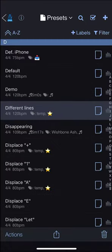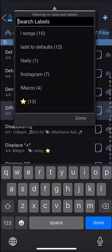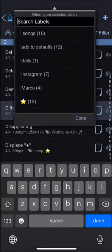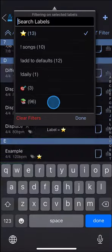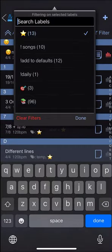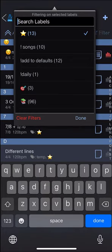And once more, you can tap on the filter button and you can filter on the labels you've created. You can filter on more than one label at once.